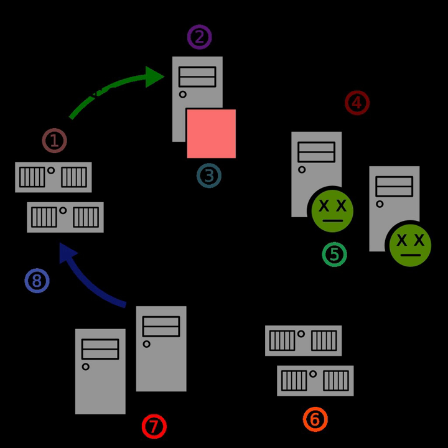In computing, a zombie is a computer connected to the Internet that has been compromised by a hacker, computer virus, or Trojan horse program and can be used to perform malicious tasks of one sort or another under remote direction.